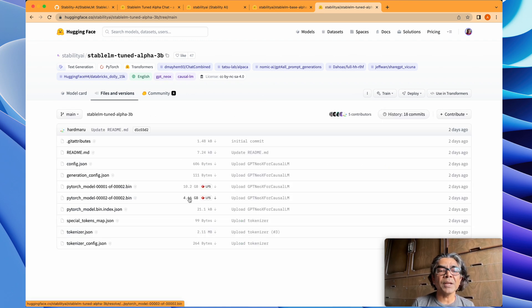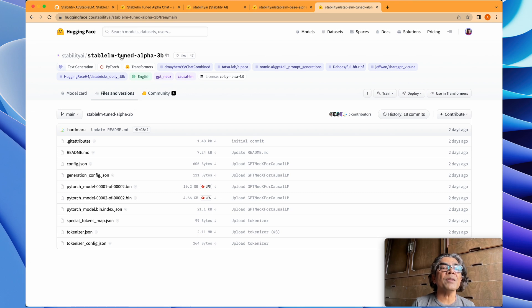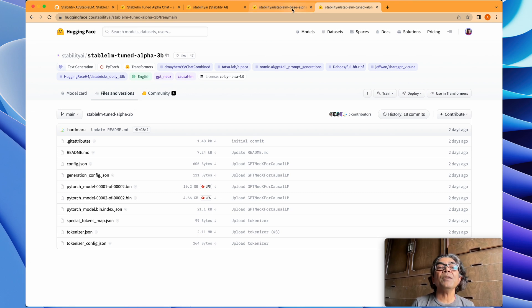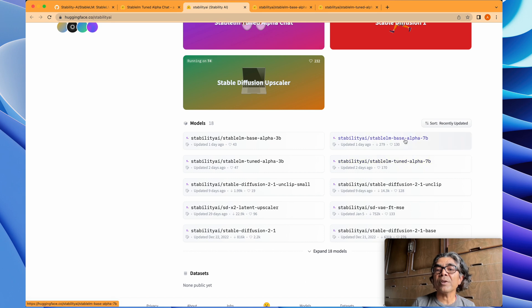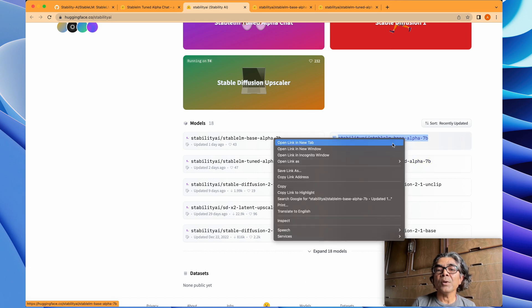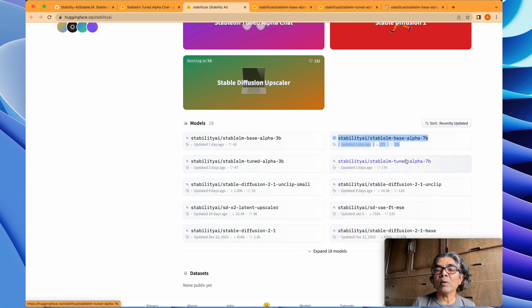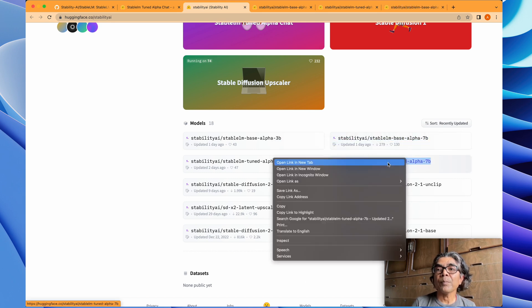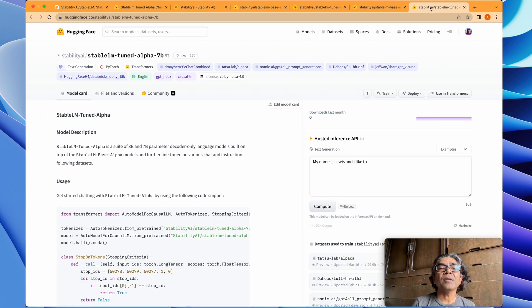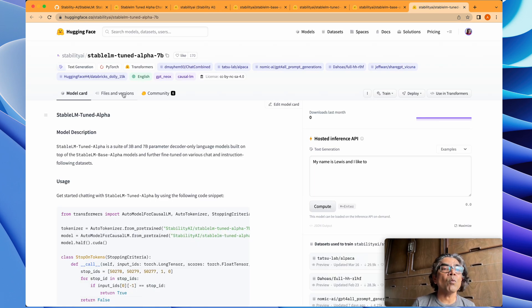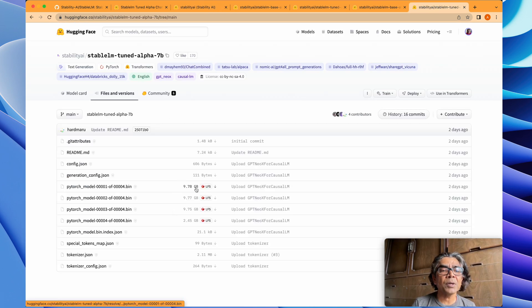About 15 gig parameter. The difference is between the tuned as well as the base one. If you look into the 7 billion ones here and you open them also, you will see that the 7 billion tuned version is about 30 gig.